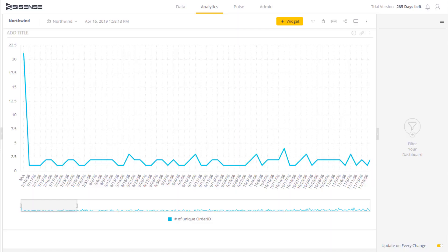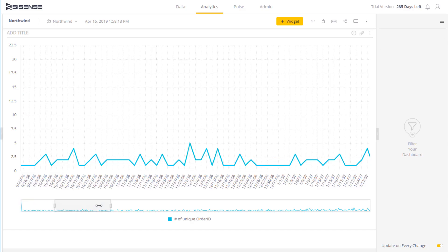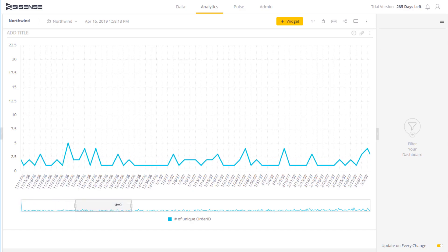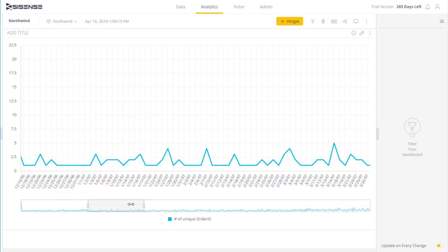A common way to view trends over time is a line chart, similar to the ones we have over here. We can easily scroll to see how things fluctuate, and we can even extend our view to see a broader period of time.